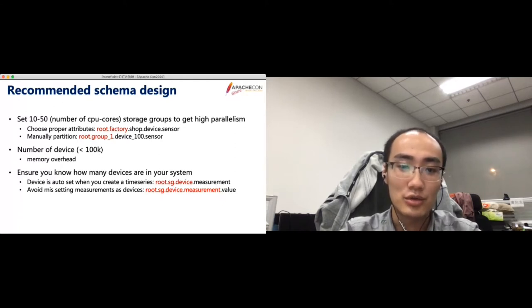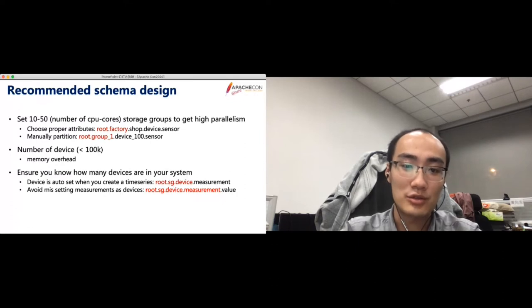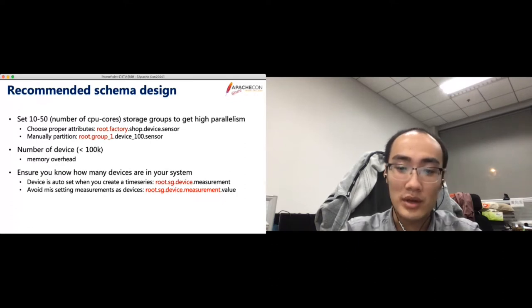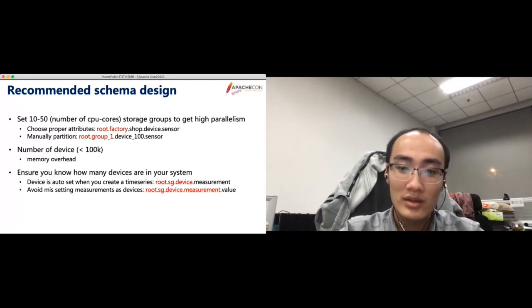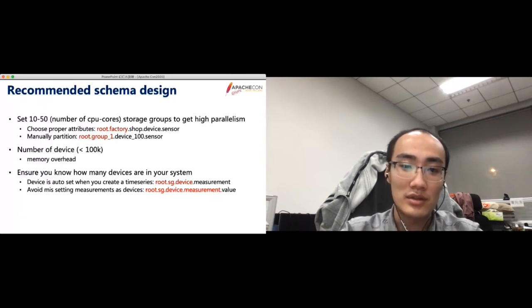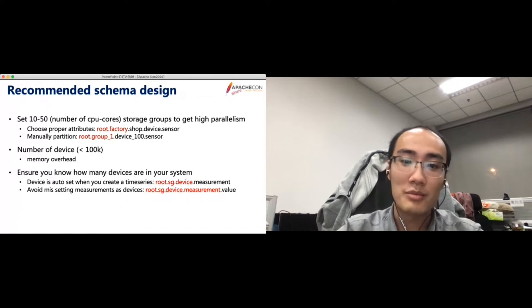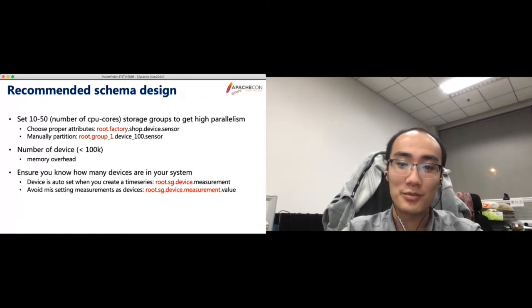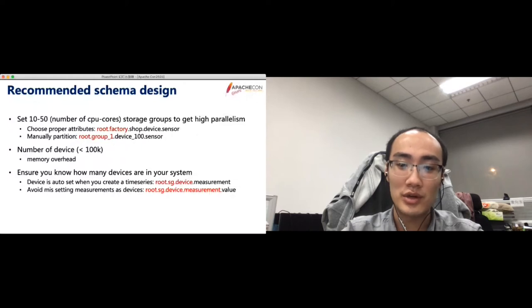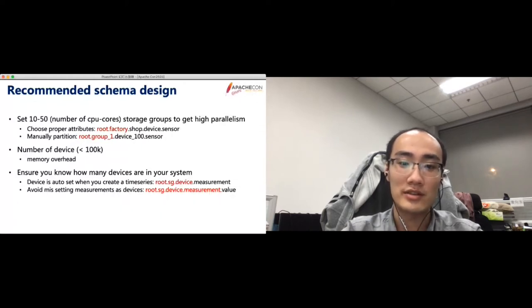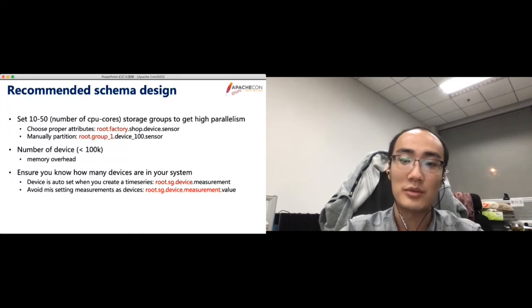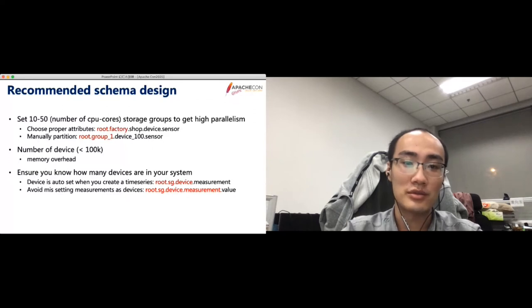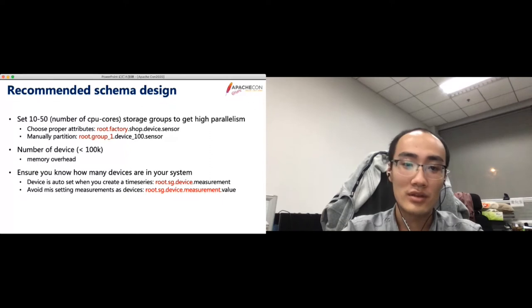The number of devices should be designed properly. Because a large number of devices will bring large memory overhead to IoTDB currently. The device number of one IoTDB instance should not exist 100,000 or so. Therefore, please ensure that you know how many devices are in your system. Because device is auto-set when you create a time series. If you do not name the series properly, the real number of devices may be much larger than you thought. For example, when you create a time series from root.sg.device.measurement, then the device will be set as root to device. If you open a meaningless suffix behind the time series. For example, a suffix that is named value. Then the measurement will be set as a device.